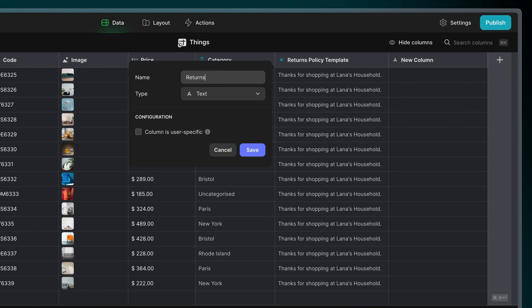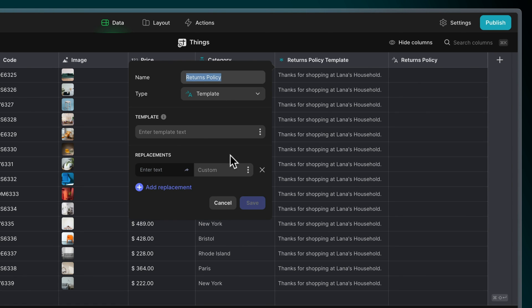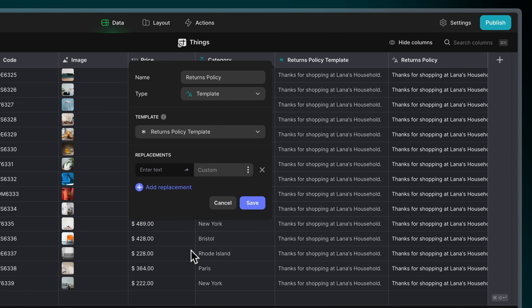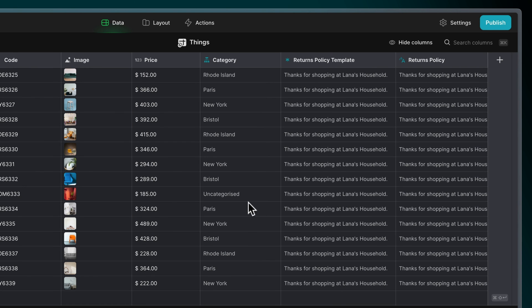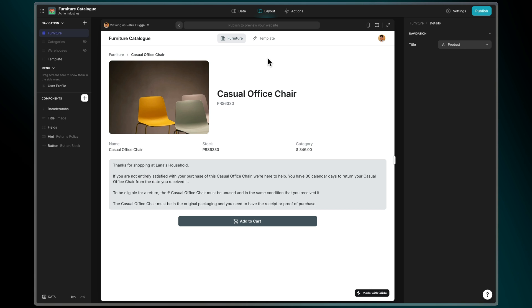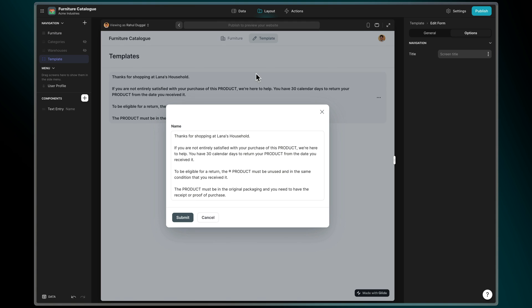We then create a new template column and choose that column as the source. Now we can always update our returns policy without needing to go to our table.